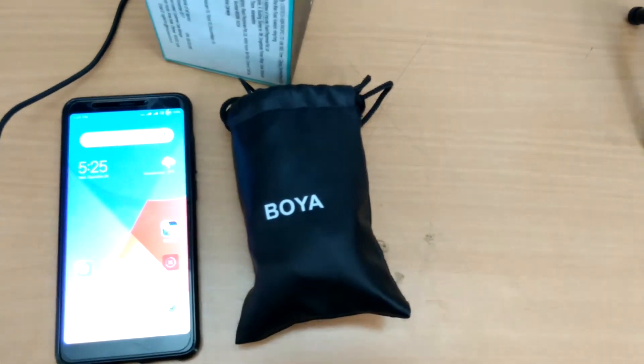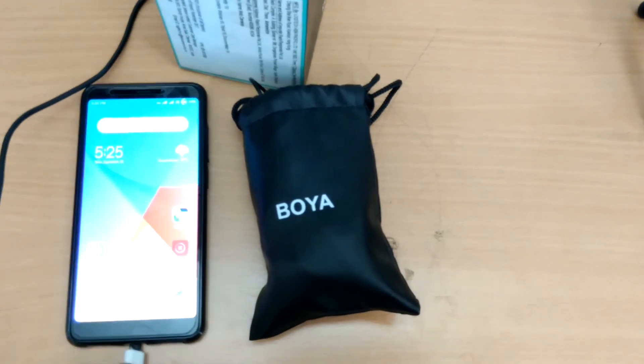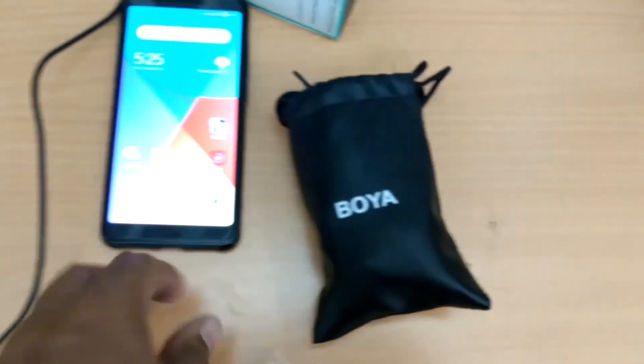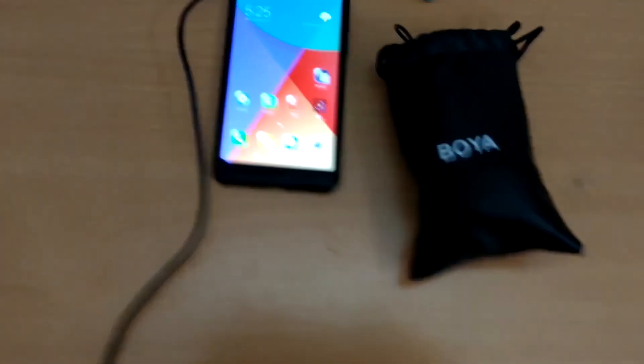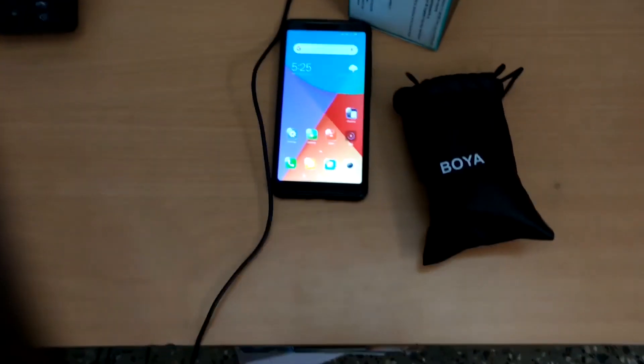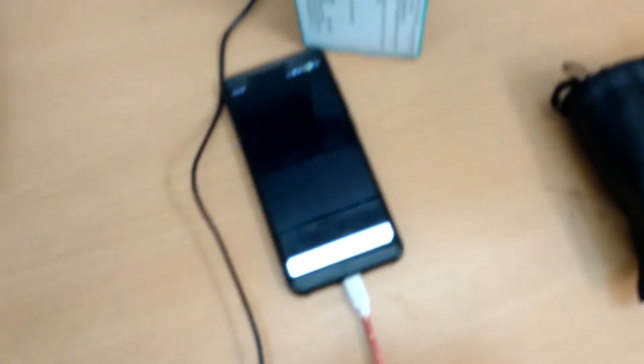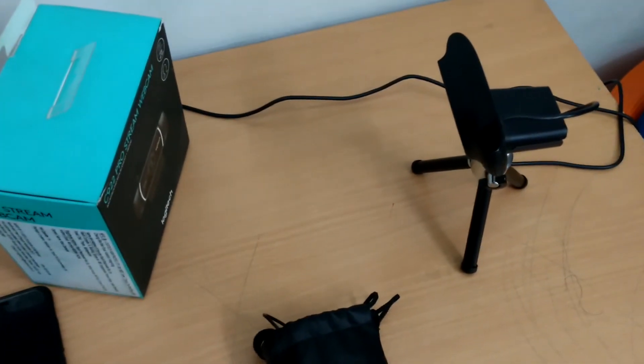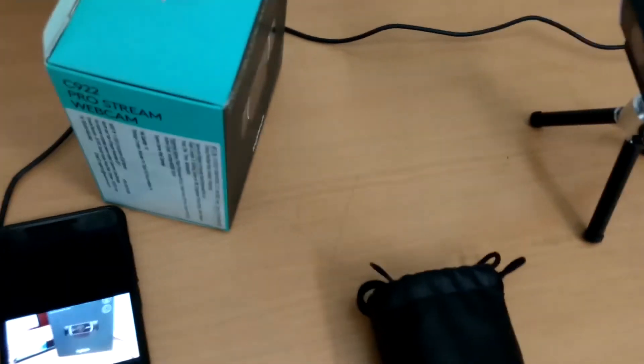We will mount the tripod and put the framing on the mobile side so the framing is correct. Long shot, mid shot — we will fix the framing. We will see the camera controls on the default mobile side.